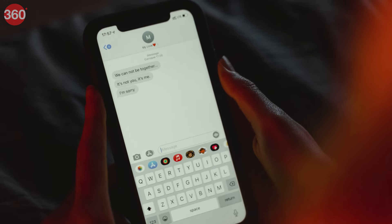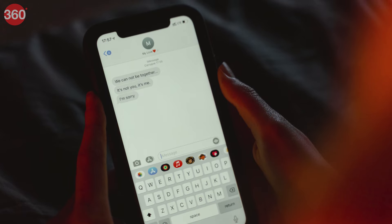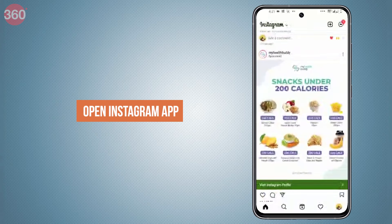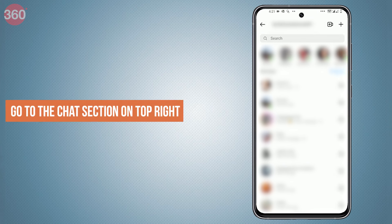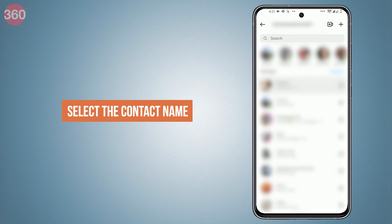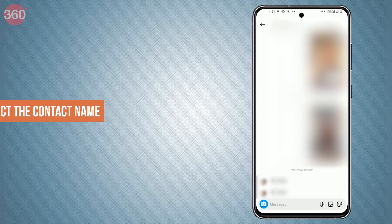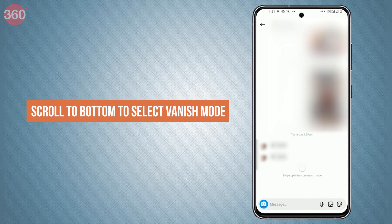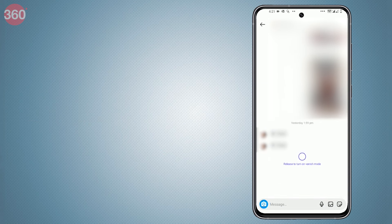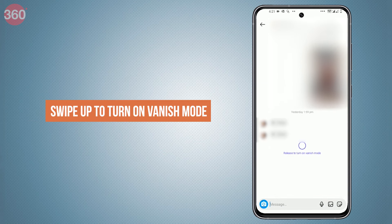Here are the steps to enable this feature on your device. Open the Instagram app on your smartphone. Go to the chat section on the top right of the feed. Select the contact to whom you want to send the message. Scroll to the bottom of the screen to select Vanish Mode. Lastly, swipe up to turn on Vanish Mode.